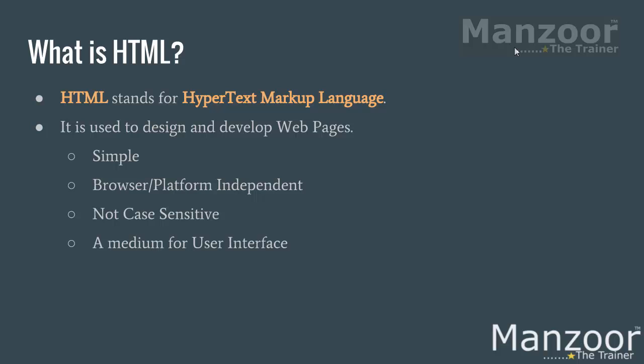Any website, irrespective to any technology, anything that you see on your internet browser is HTML.